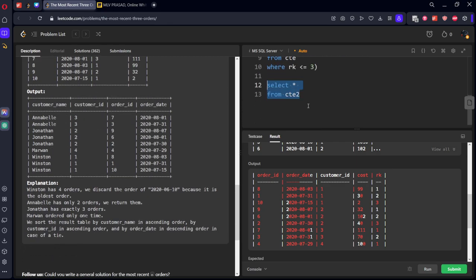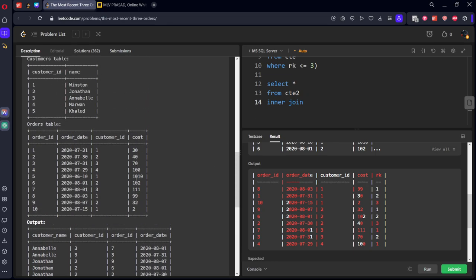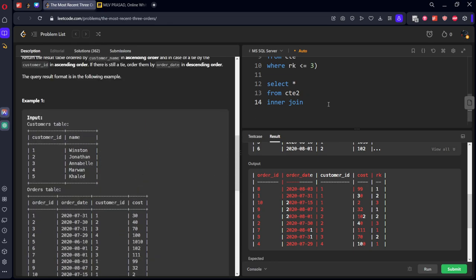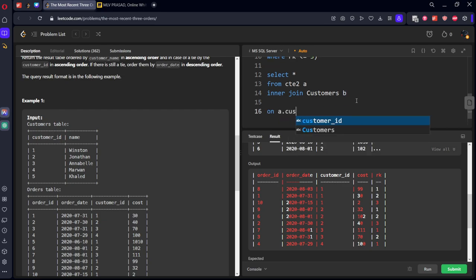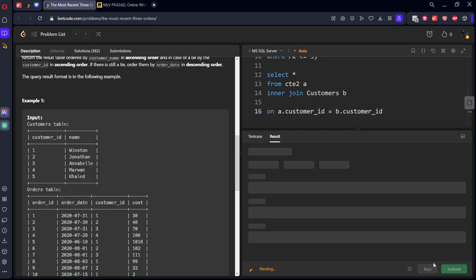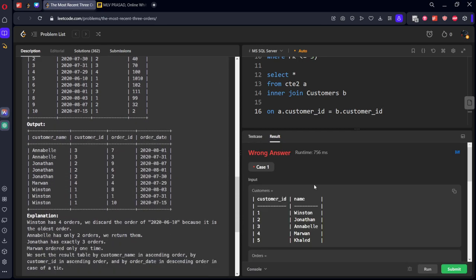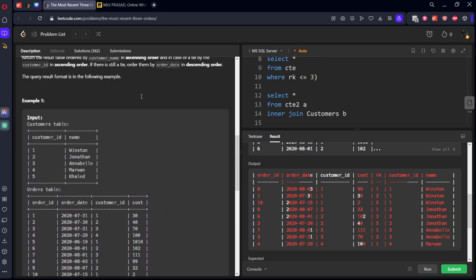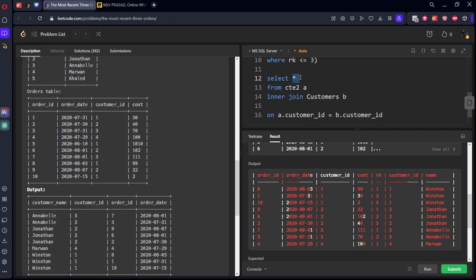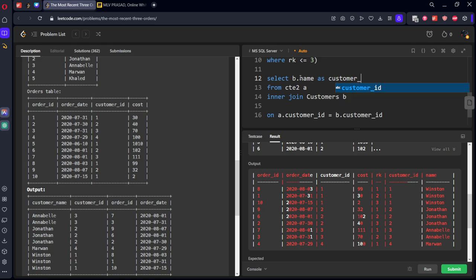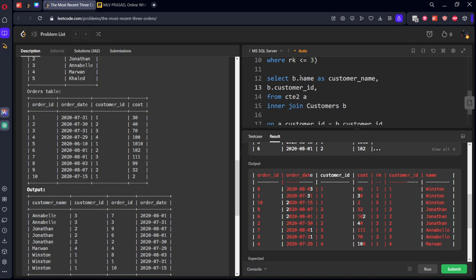Select from our CTE, inner join the customers table. What is the common column in both these tables? Customer ID. We don't want all the columns, we need only certain columns. We want B dot name as customer name, B dot customer ID, and A dot order ID.